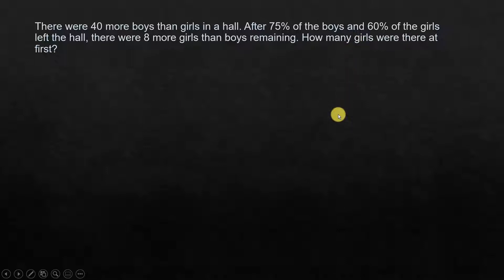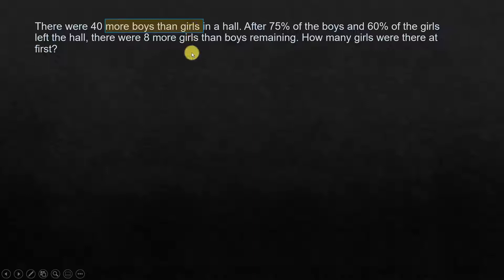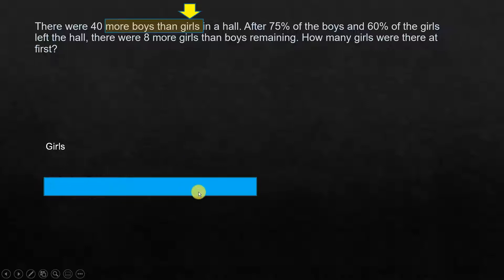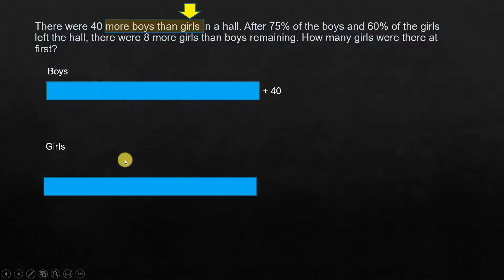At first it might look a bit complex but we go by the basics. First statement: there were 40 more boys than girls. When we see 'more boys than girls,' what comes after 'more than' is the girls, so that is our reference. Let's draw a model for this statement. We draw a box for girls to represent the number of girls, and for boys it is the same quantity plus 40.